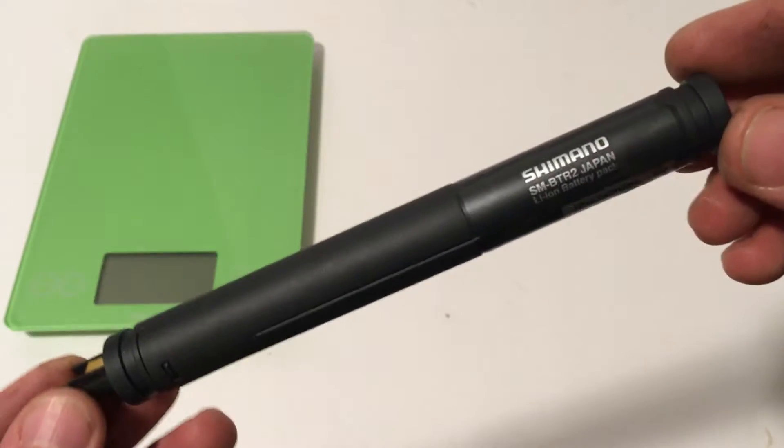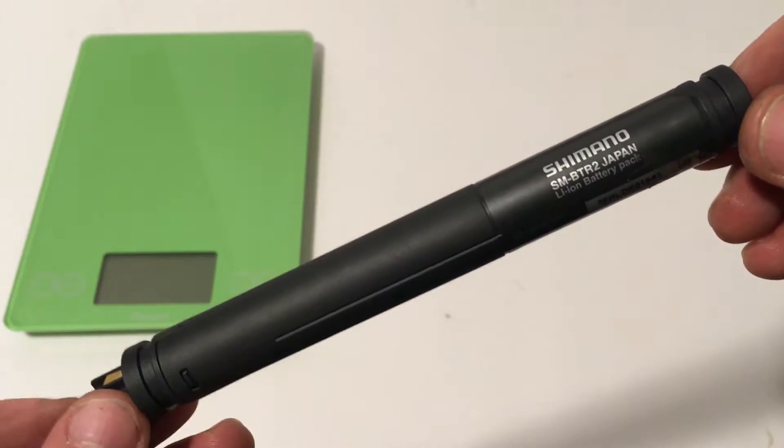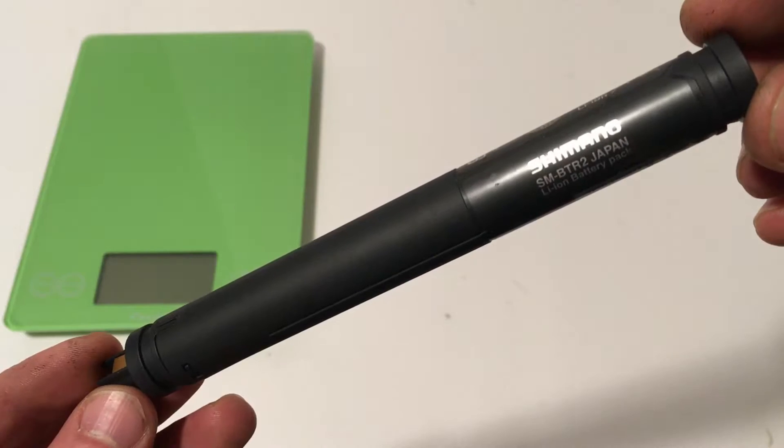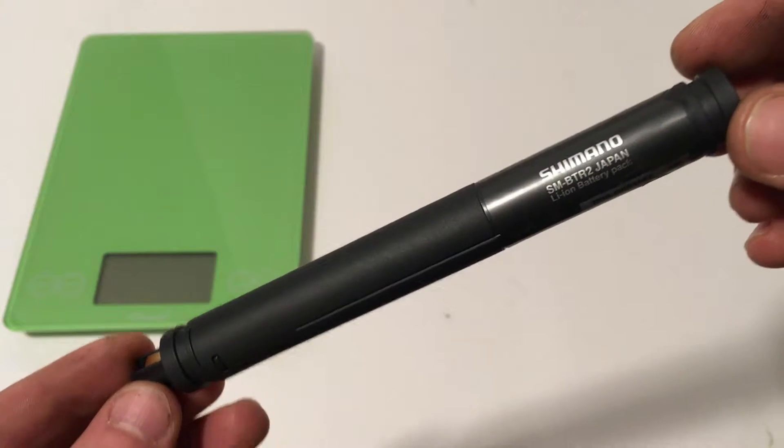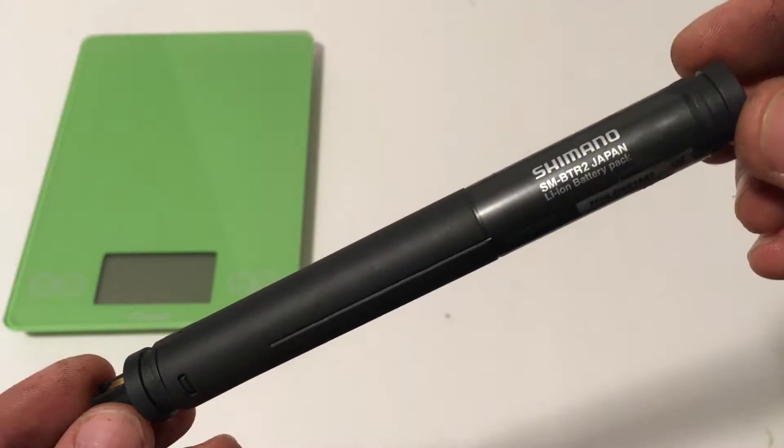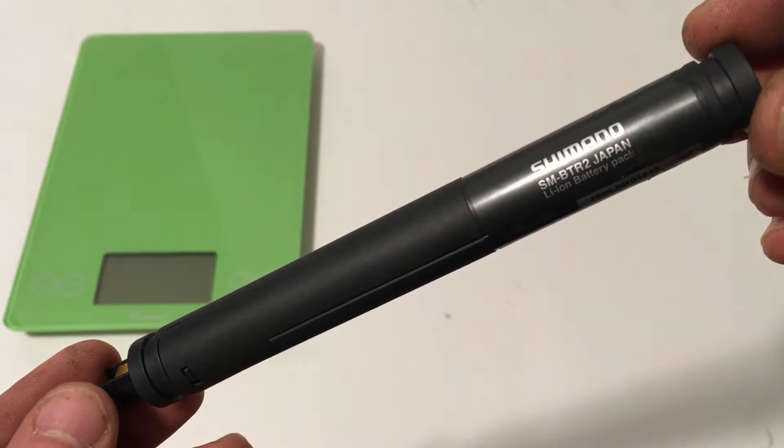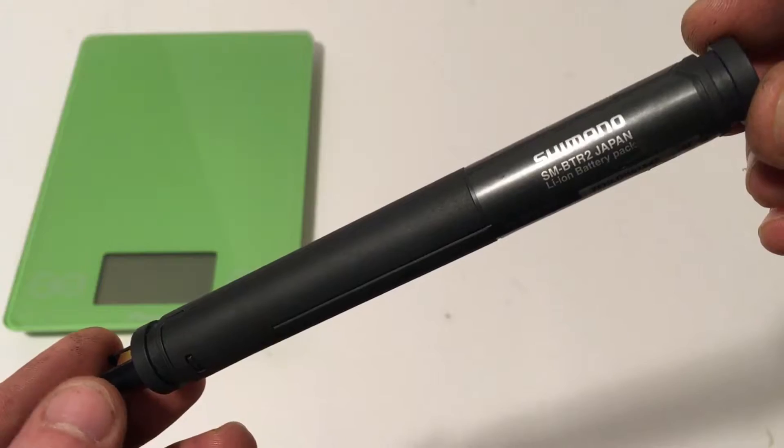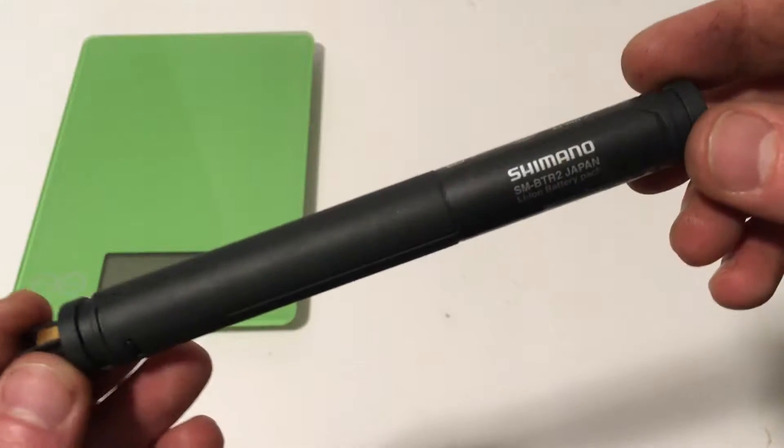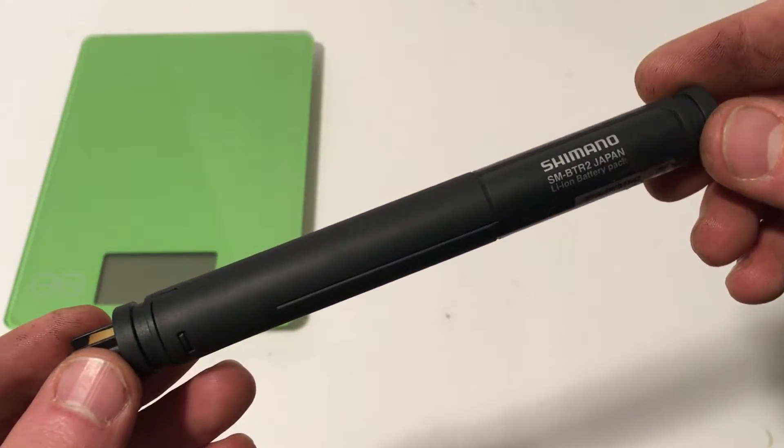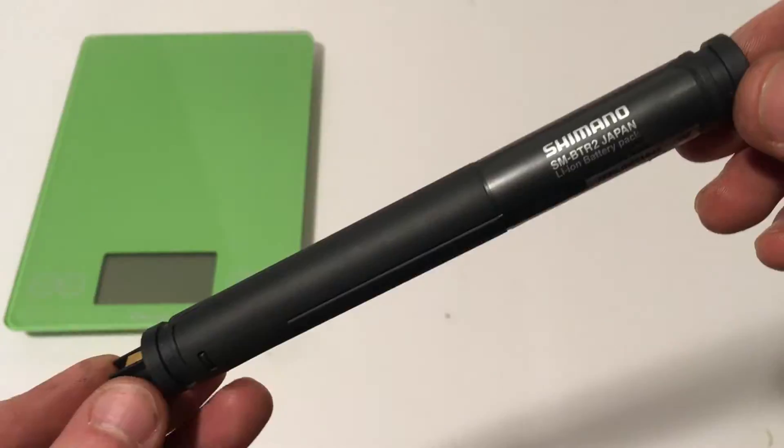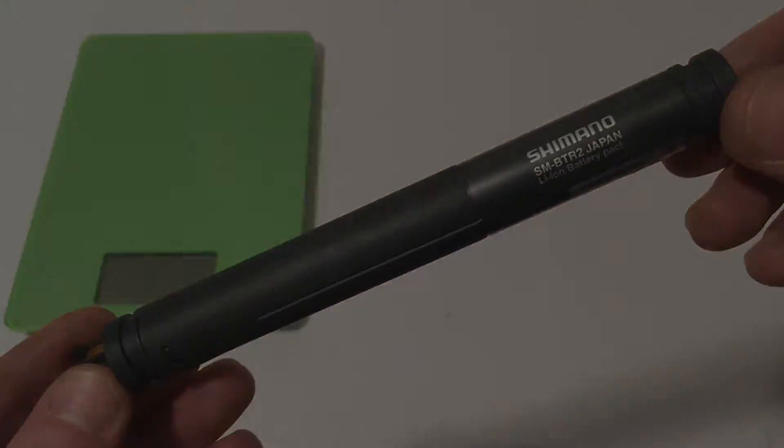Hi there. Today, on this James the Bike Guy, we're taking a look at the Shimano internal Di2 battery, the SM-BTR2 battery, and then we're going to take it apart to see exactly what's inside.